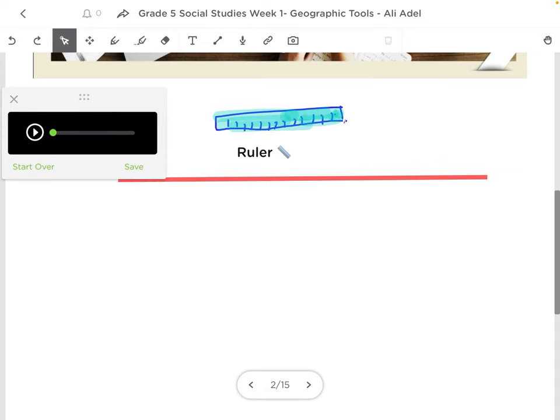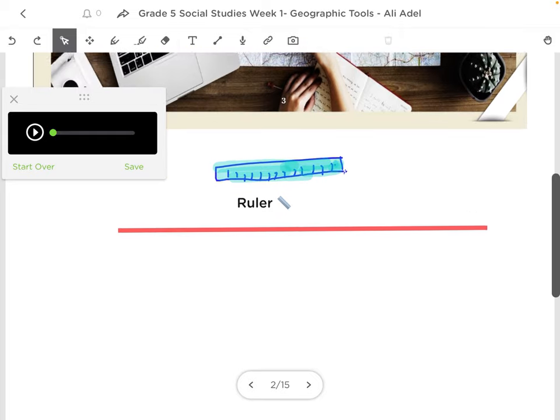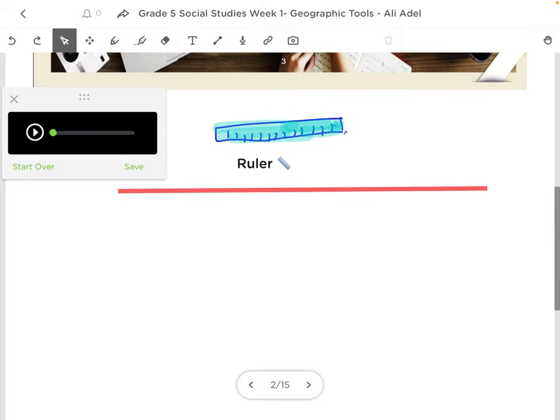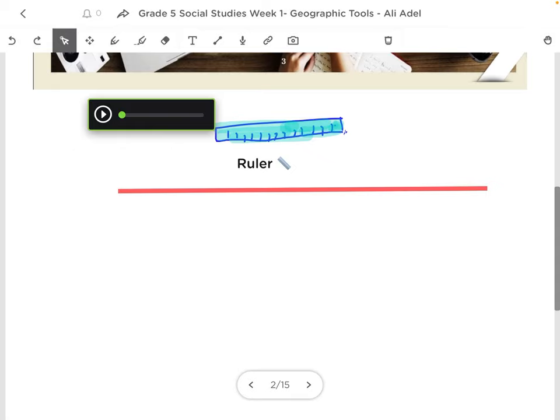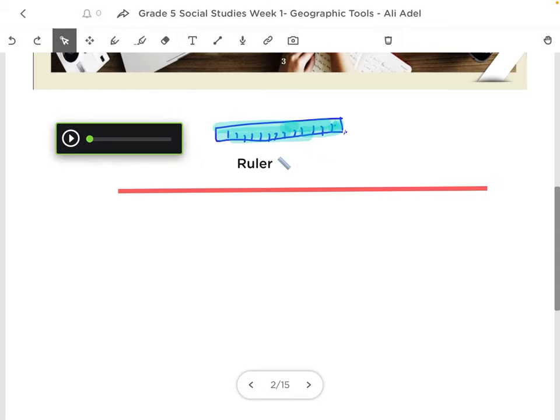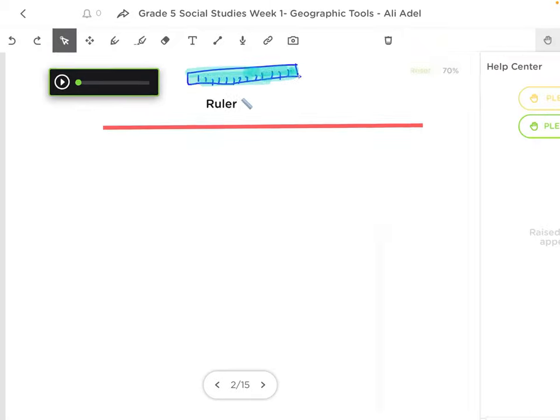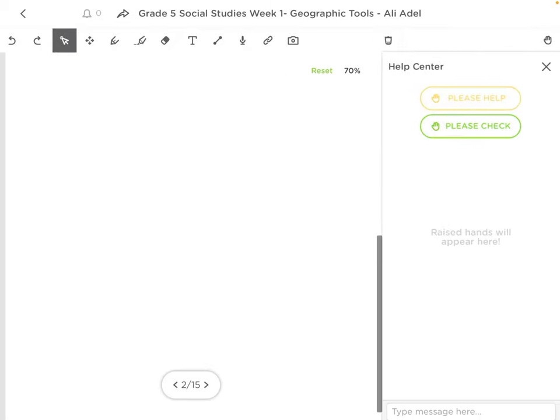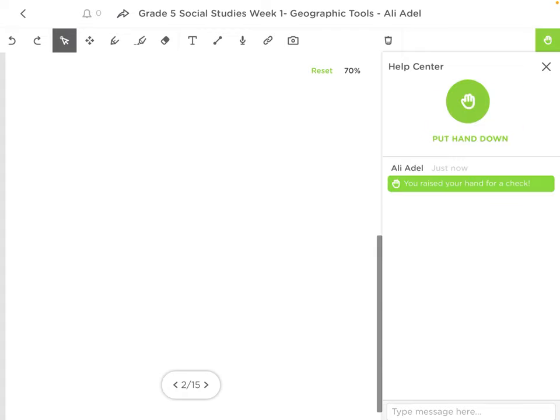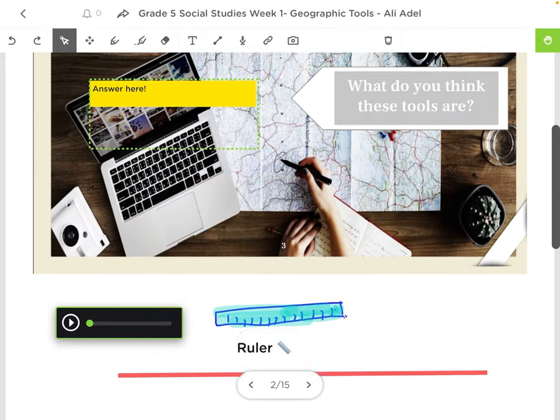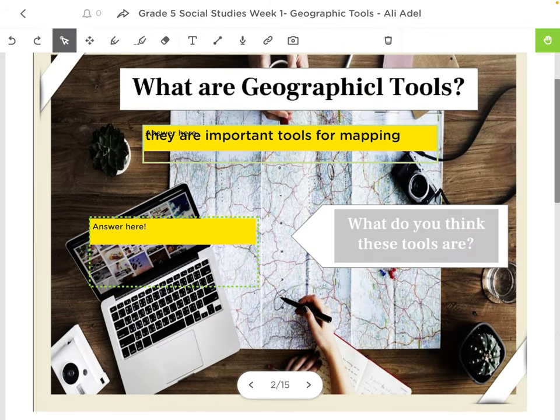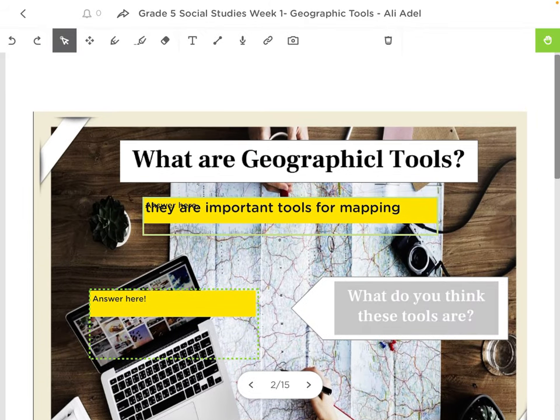Once you are done with your work and you want the teacher to check your work, you can go on your top right. There's a hand over here. Click on the hand. Click on please check. So, the teacher will know that he should come and check your work. That's pretty much the most important thing of ClassKick. So, let me repeat once again.